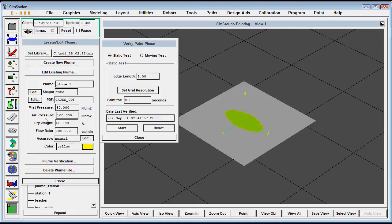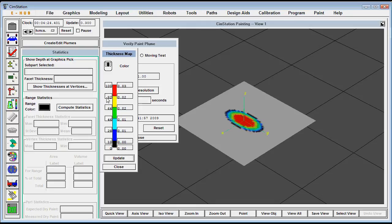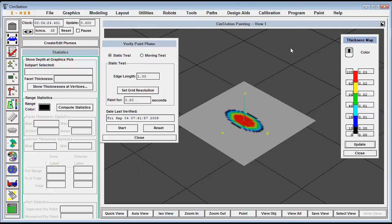Here we'll show the paint plume on a static plate. You can see from the update that the red is the thick part because this is a Gaussian distribution we're using. Kind of thin at the edges.